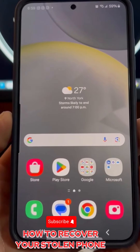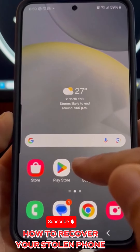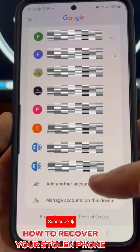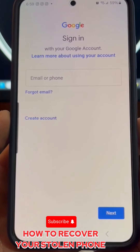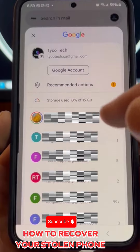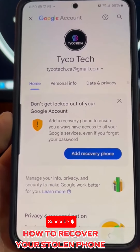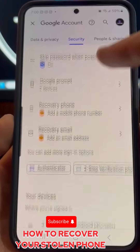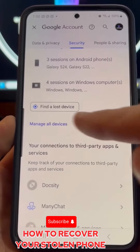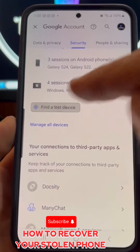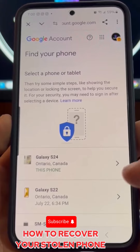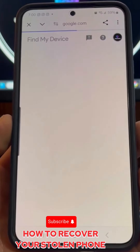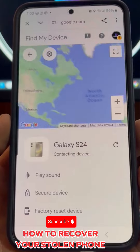For Android users, from any other phone go to Gmail and click on 'Add another account.' Enter the email you were using on your stolen phone, then click on 'Manage your Google account,' swipe to the Security section, and click on it. Scroll down until you see 'Find a lost device.' You will see a list of all devices using your Gmail — choose your stolen phone and it will show you exactly where it is on the map.